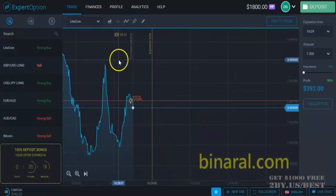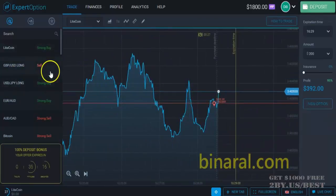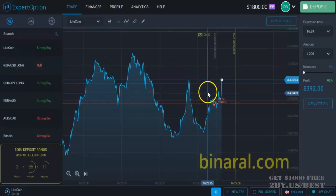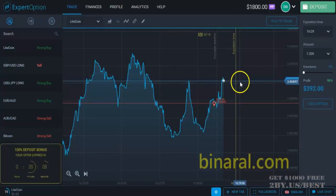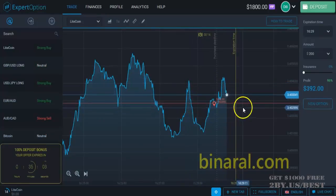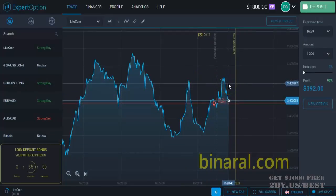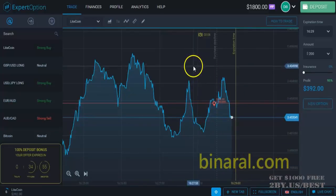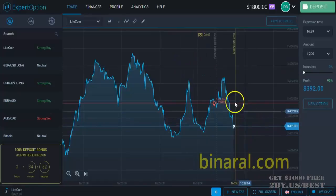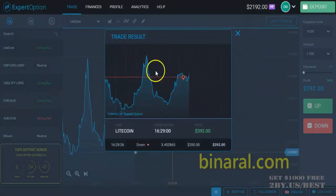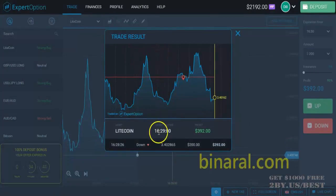In my trading I will use signals from Expert Option and my proven strategy, which is called the martingale principle. I will explain it as I'm trading over the next several minutes. I can have more currency pair graphs in my account than one — I'll do that next time. I've made a bet of $200 and I have won $392.